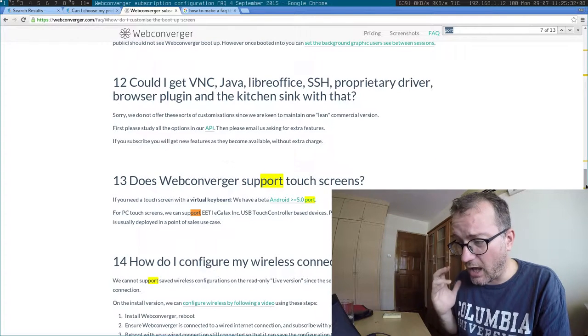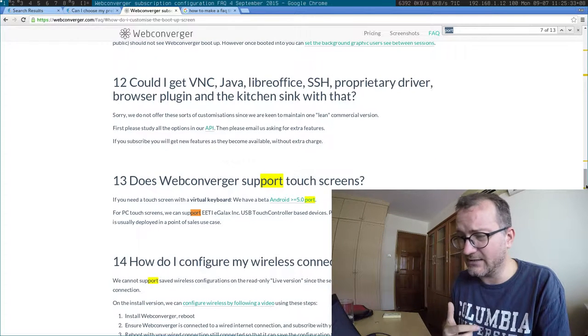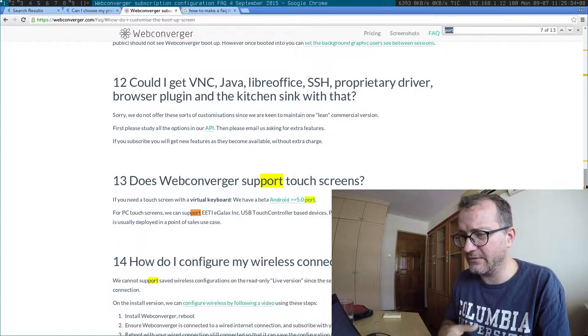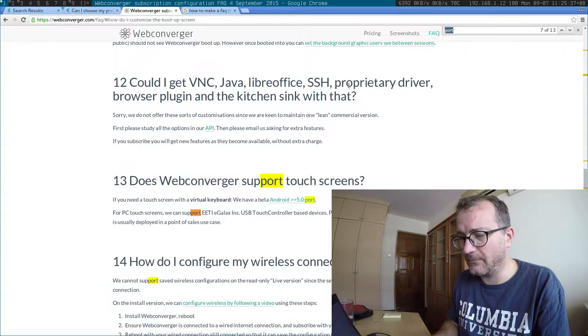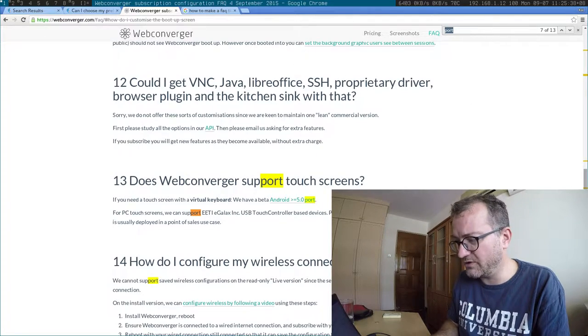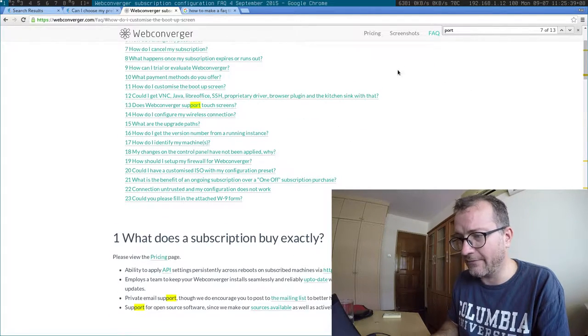Yeah, a lot of designs, unfortunately, miss out on the fact that people might want to Control F.